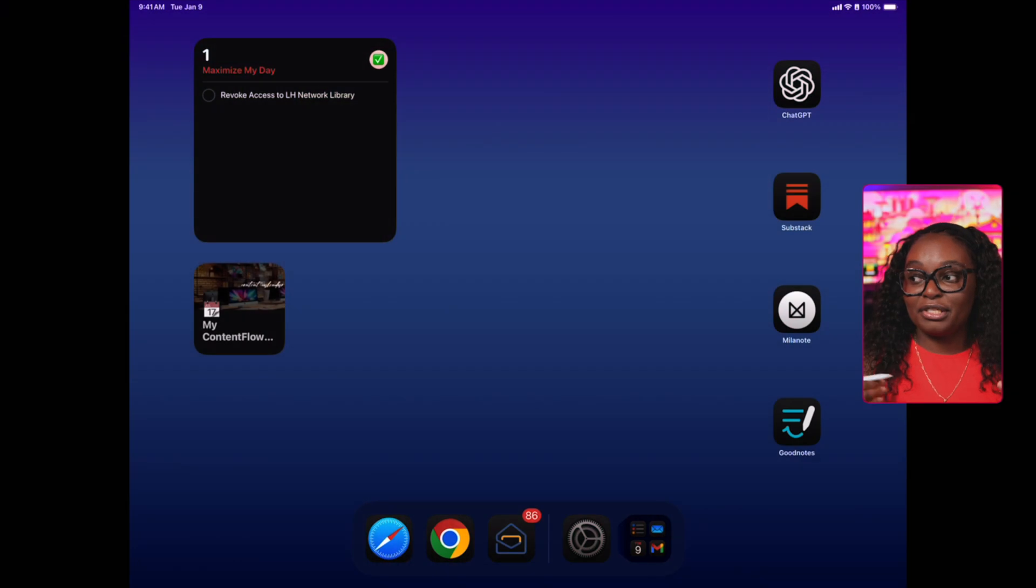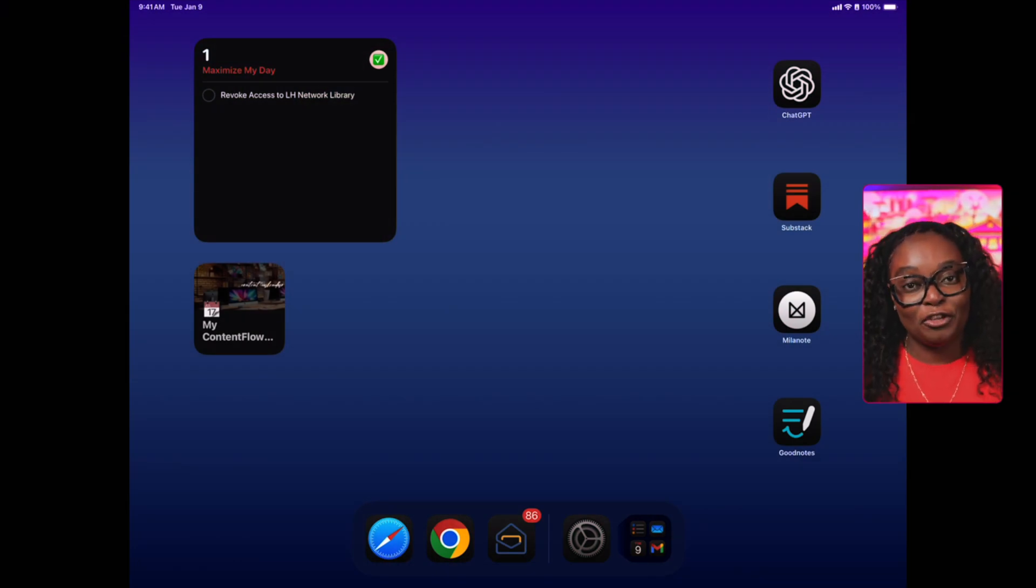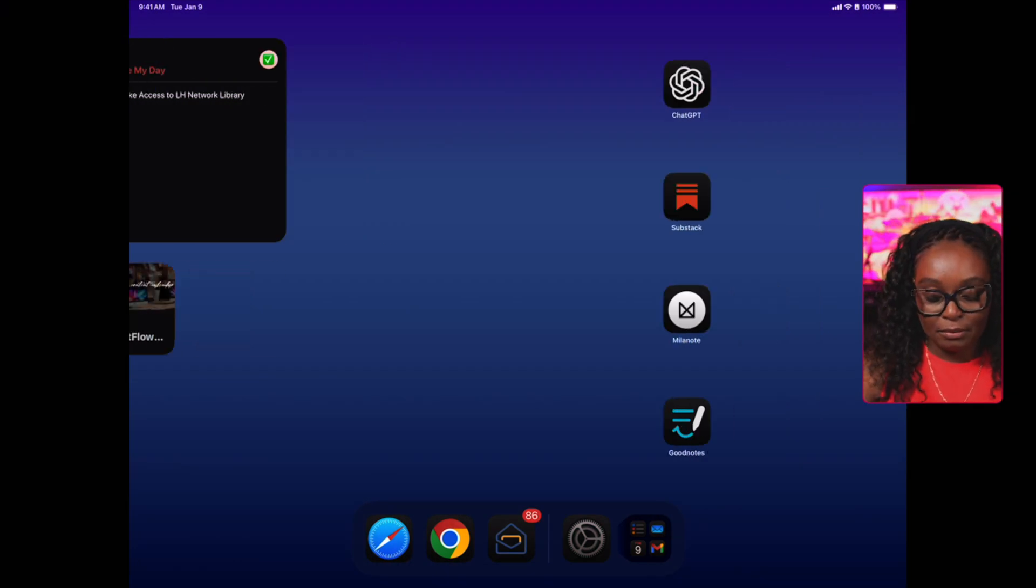One of iPad's best features for organization is split screen and the multitasking modes. You can plan while checking your calendar or take notes while you're reading or researching. This helps you keep everything connected instead of scattered across different apps.